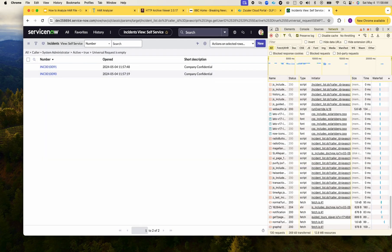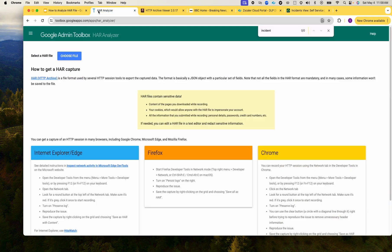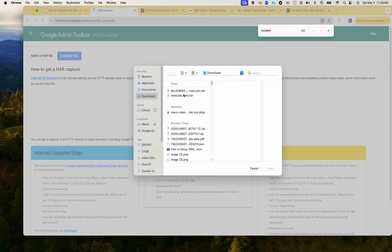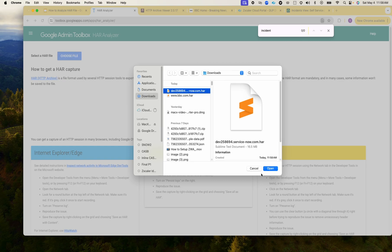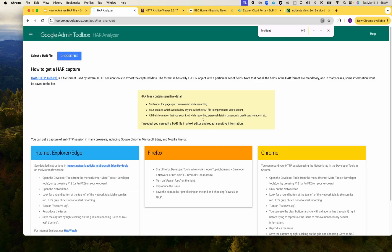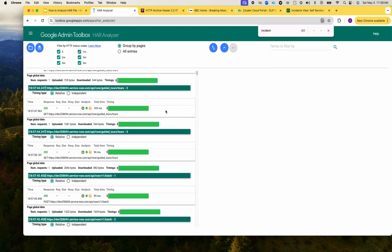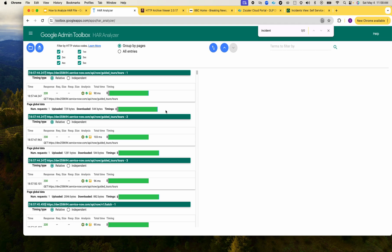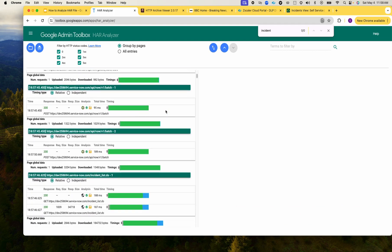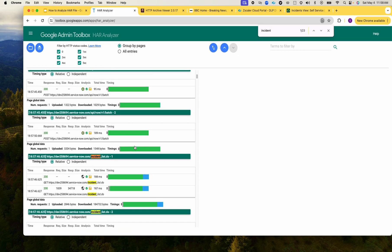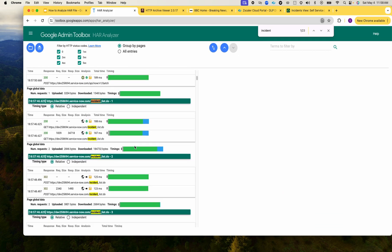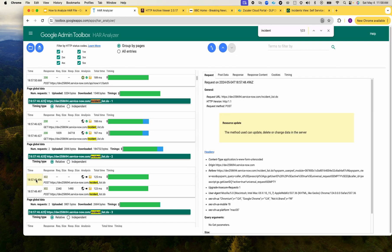Let's download this trace here and we will then use the Google HAR analyzer here to look at the trace. These are all the activities.